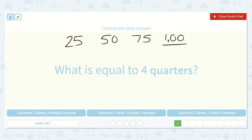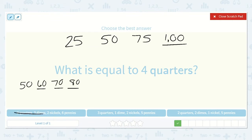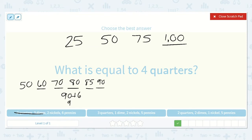So which other one is equal to 4 quarters? Here we have 2 quarters — 25, 50 — and 3 dimes. Counting by 10 three times: 60, 70, 80. Now 2 nickels, adding 5 twice: 85, 90. And then 6 pennies: 90 plus 6 is 96. So this is not equal to a dollar.